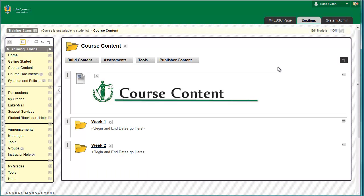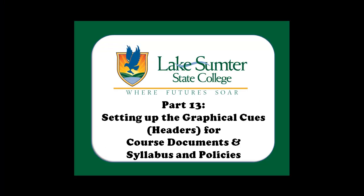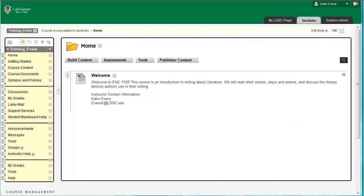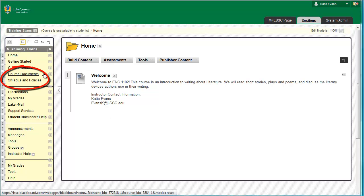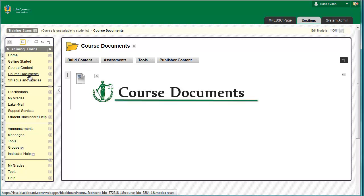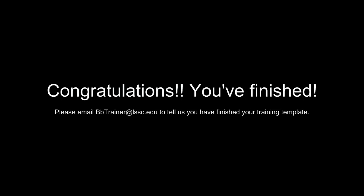When you graduate from the training course, if you would like a complete 15-week template, send a request to helpdesk@lssc.edu. Now that you have completed the Course Content area of your training template, all you have left to do is insert the Graphical Queues for the Course Documents and Syllabus and Policies sections of your course. By now, you should know how to do this. Use your Course Menu to navigate to these sections and insert the Graphical Headers. Congratulations! You have set up your training template. You will use this template over the next 7 weeks to prove your proficiency with Blackboard. Please let us know you have completed this setup phase by emailing bbtrainer@lssc.edu.